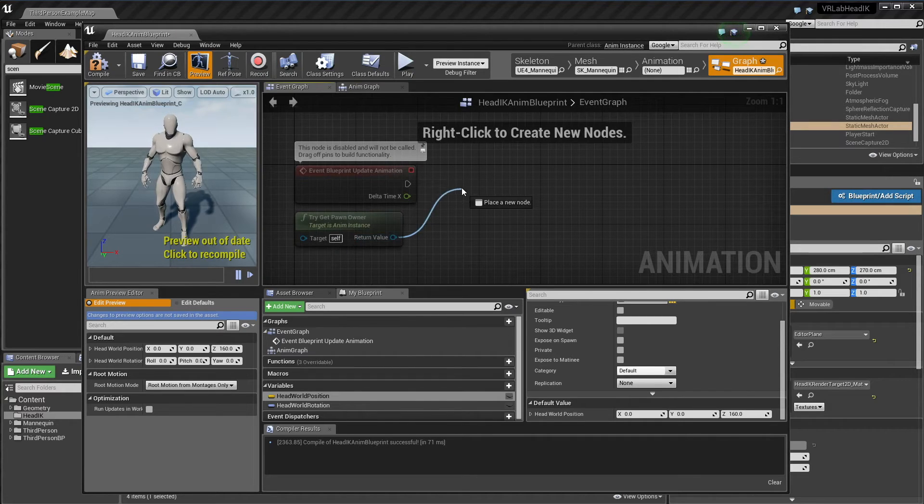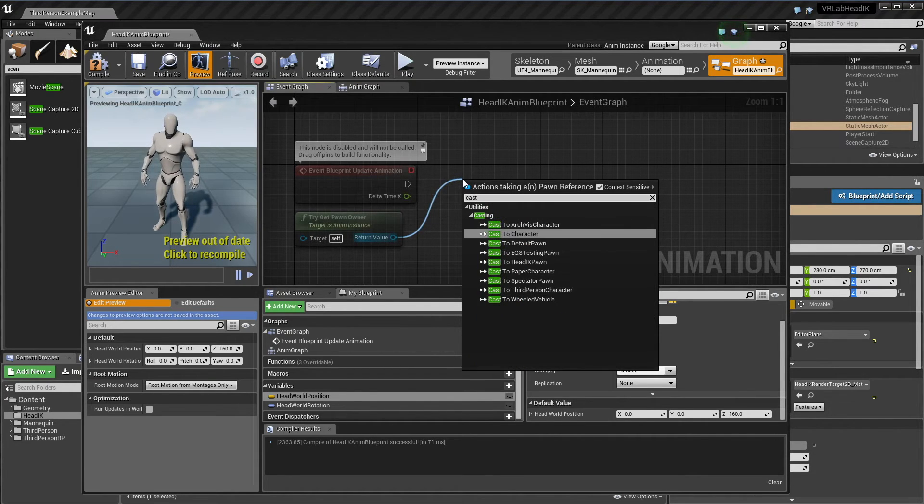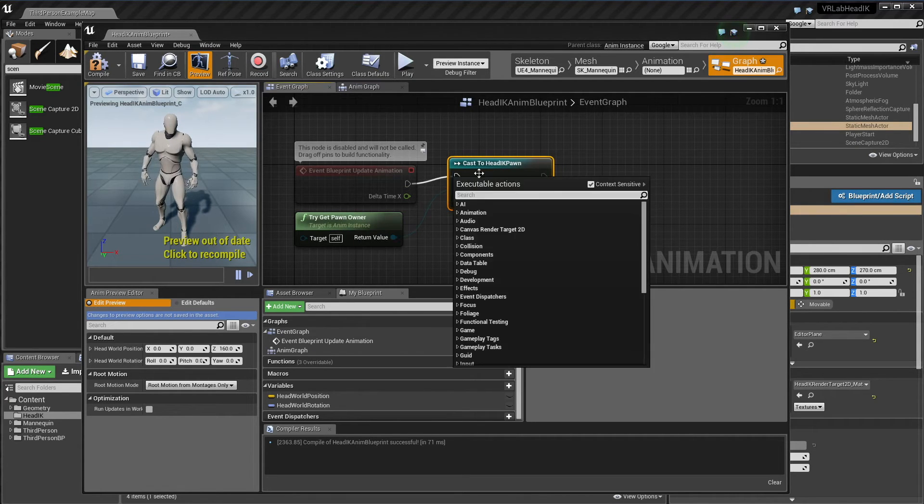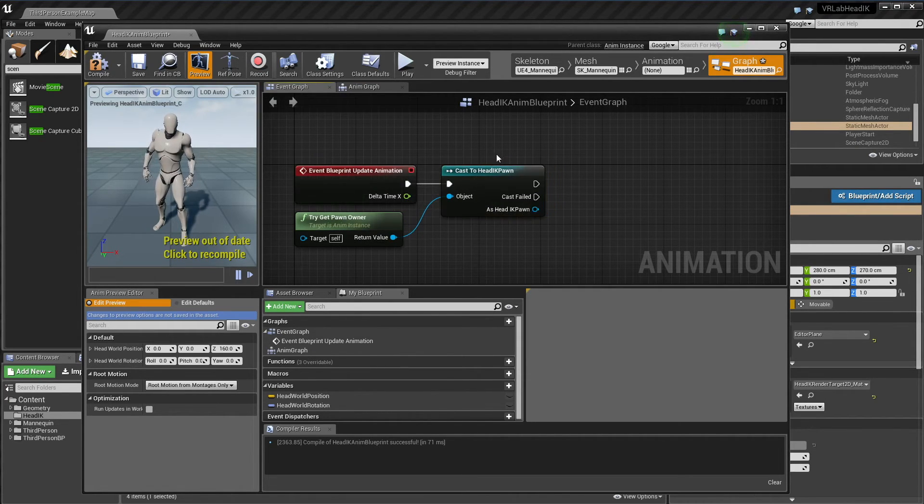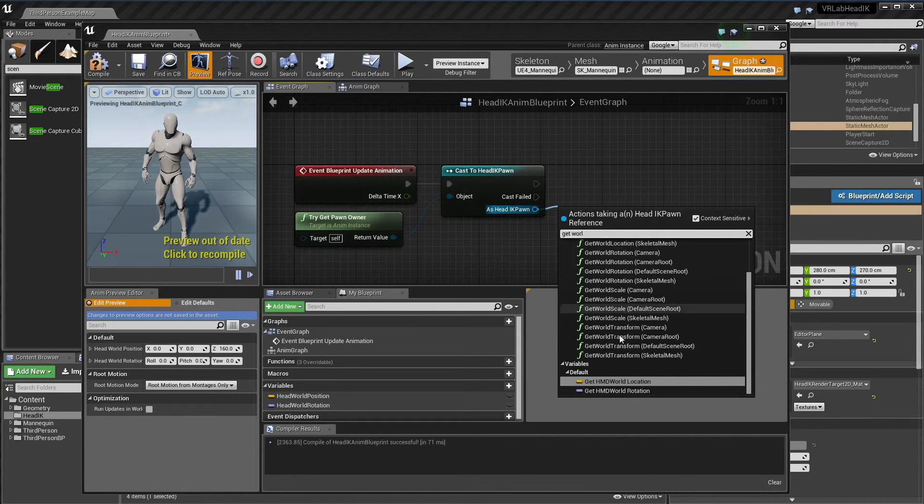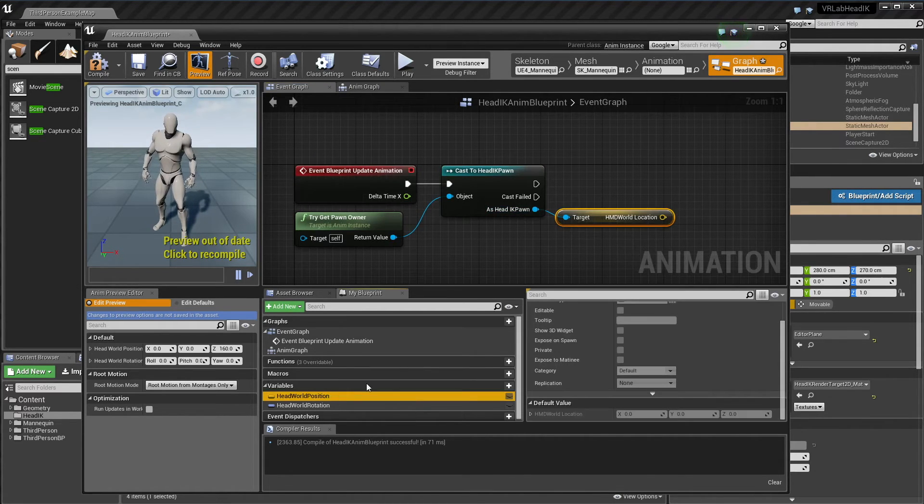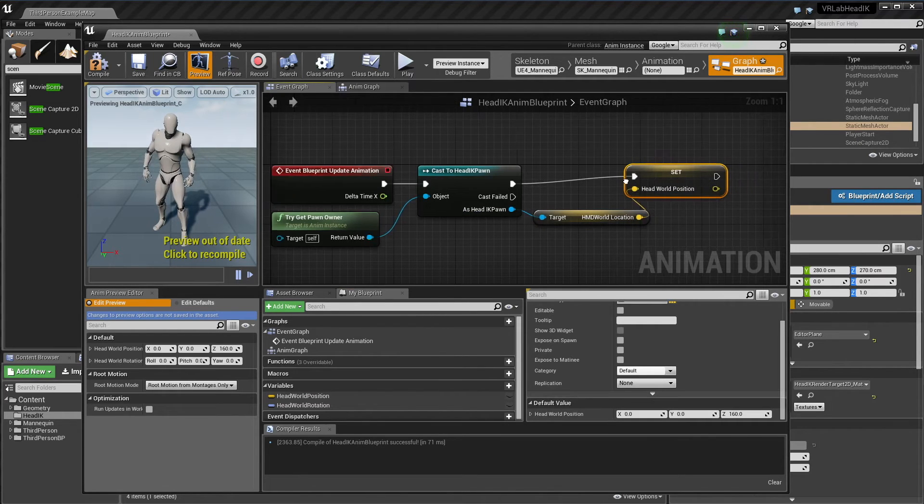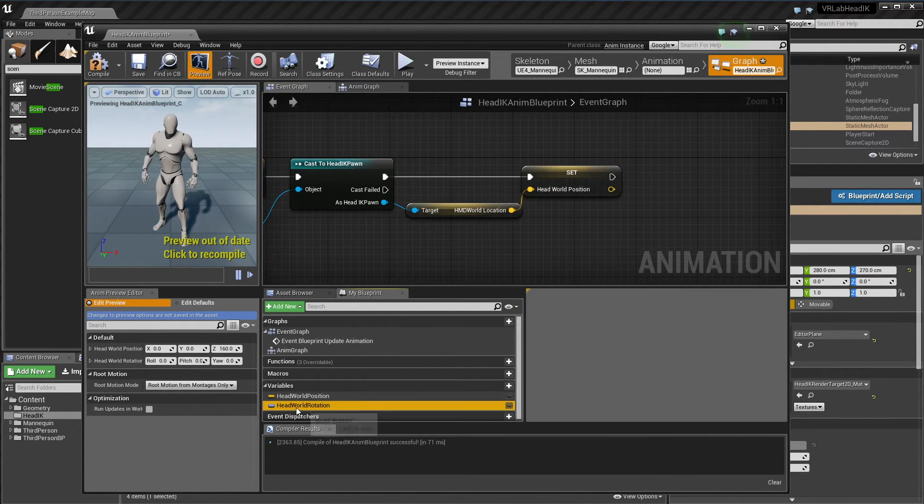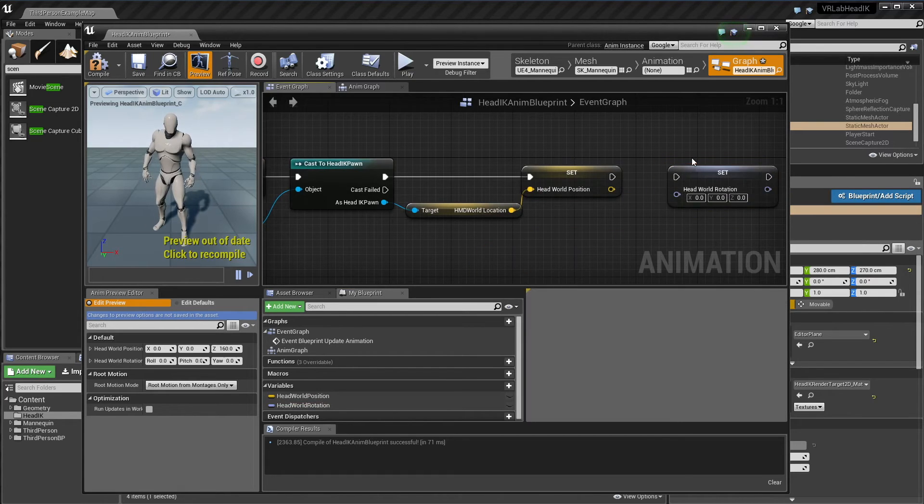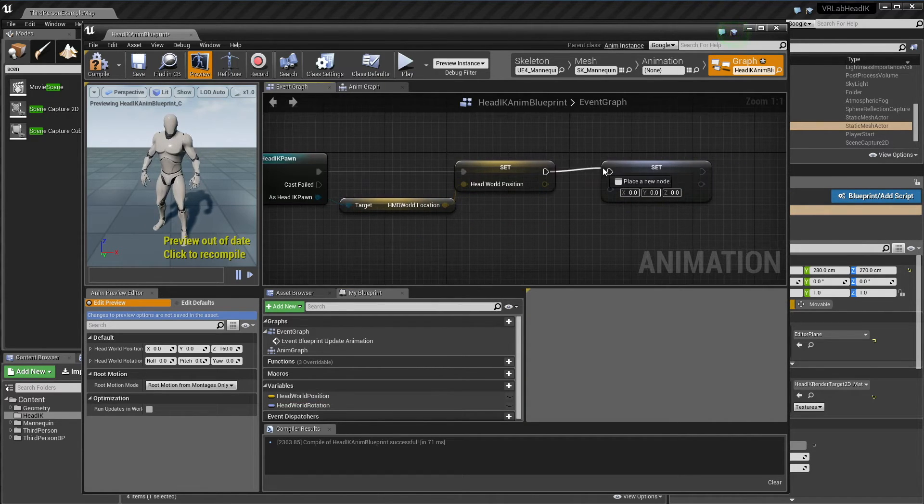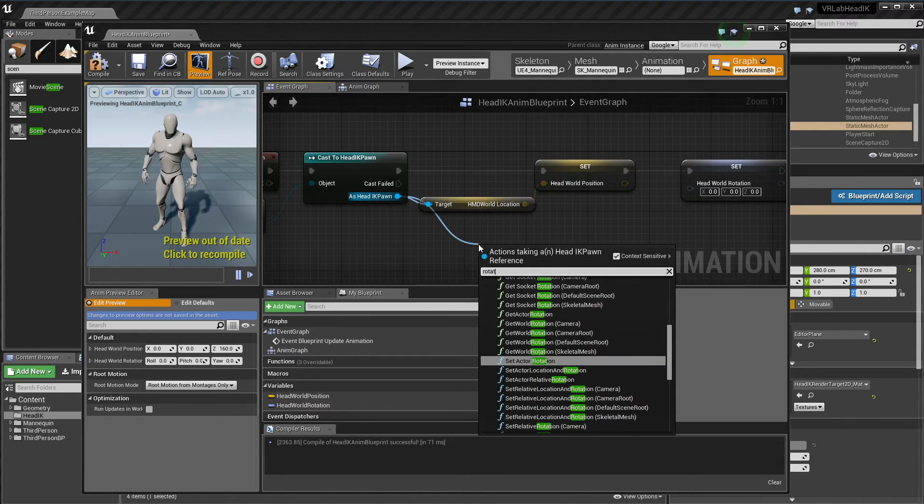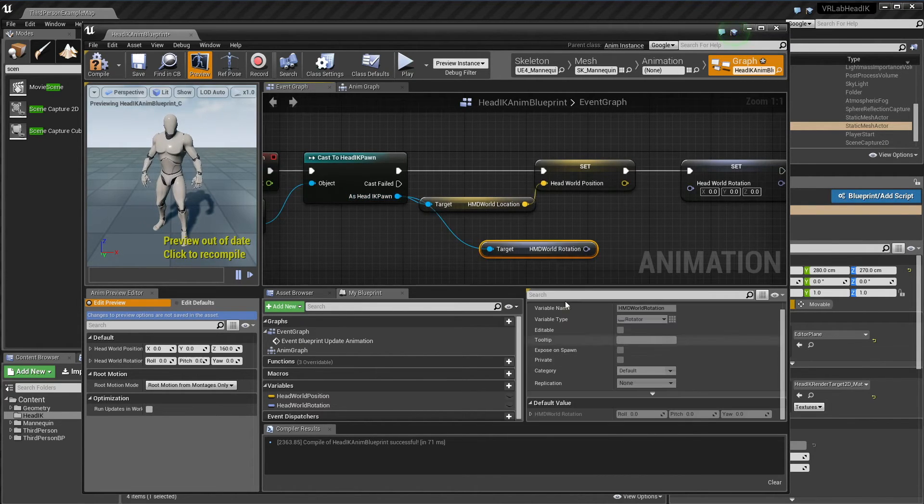Now I'm just going to set up in the anim graph to get these values from our other blueprint. I'm going to try and get owner, and I'm going to cast it to the blueprint we set up. On update animation, basically we're just going to grab the get HMD world location and set it to our head position. And get our, sorry, set our head world rotation to our rotation. Cool.